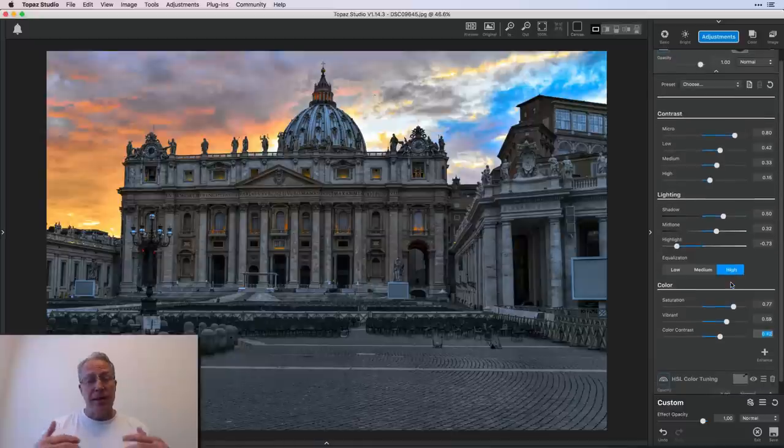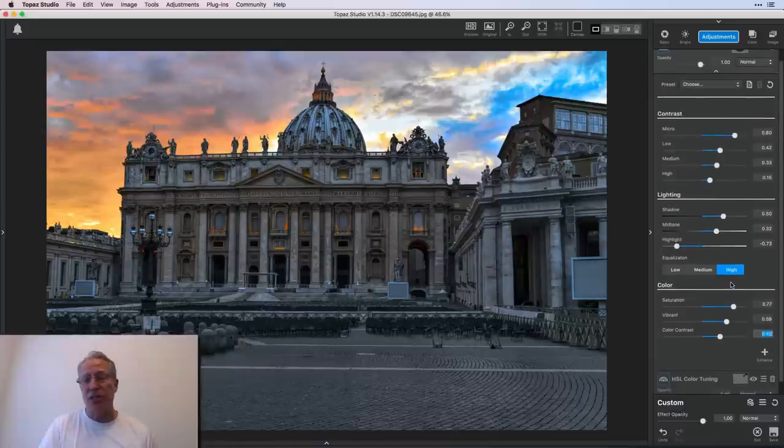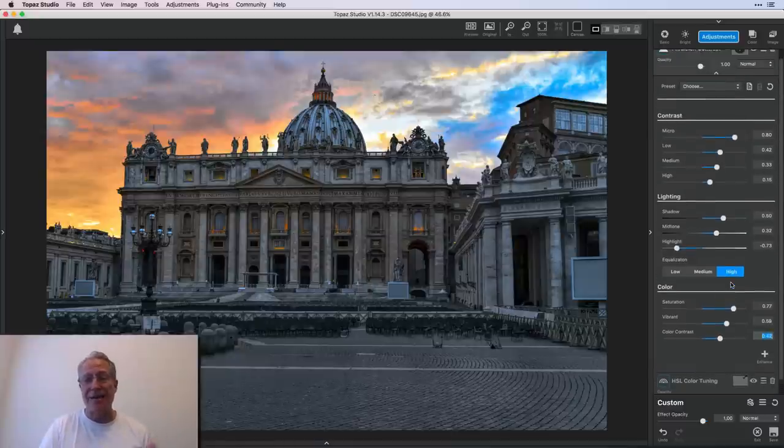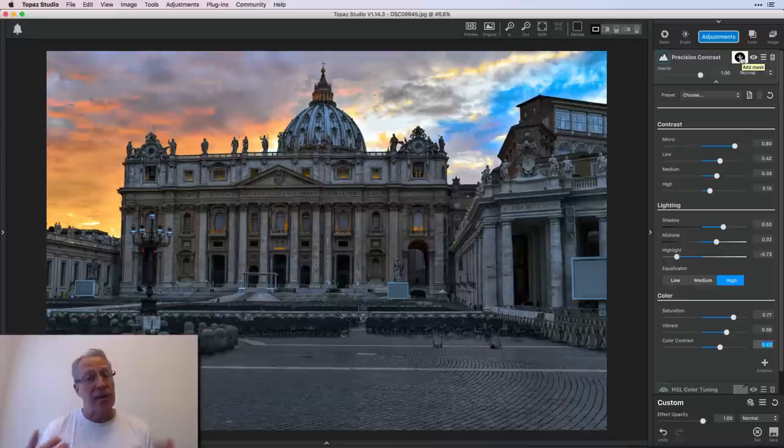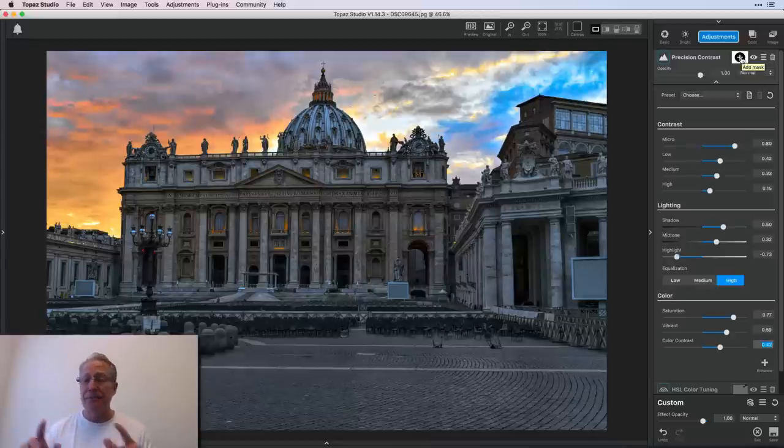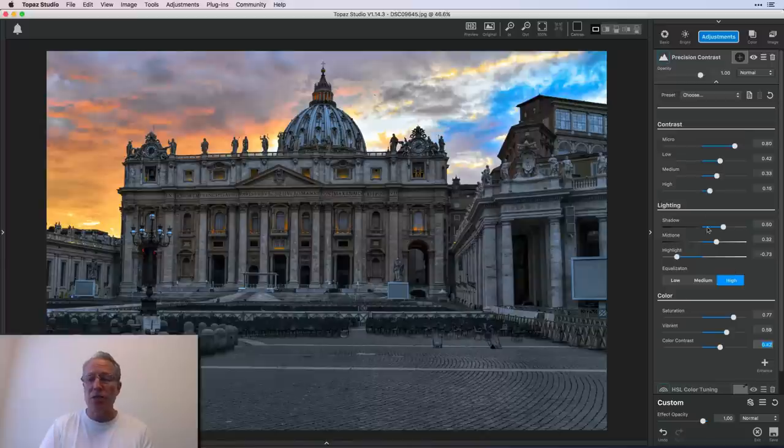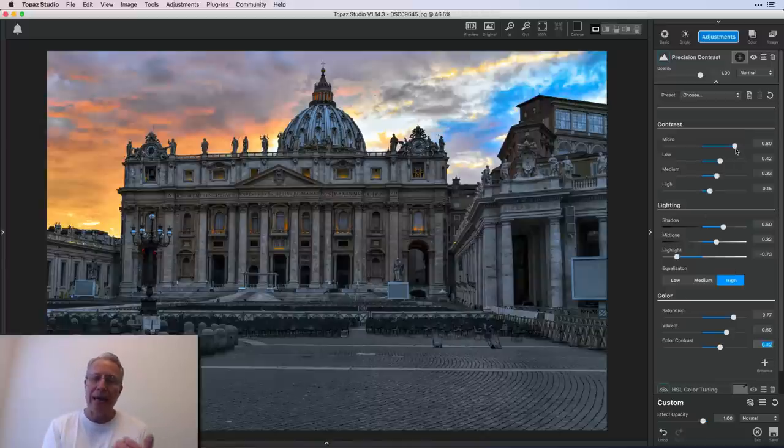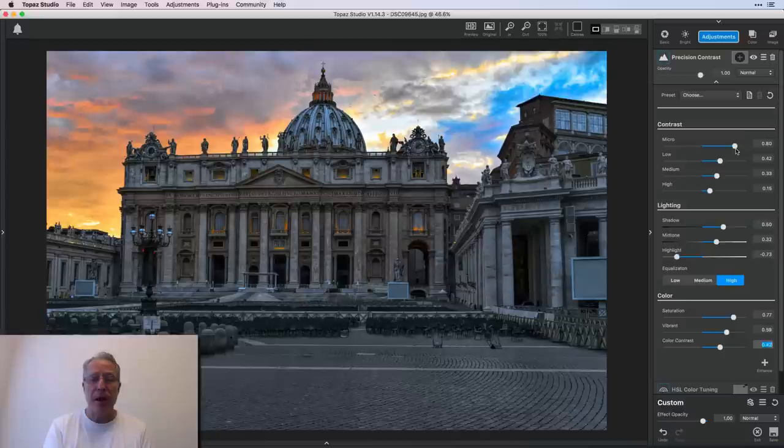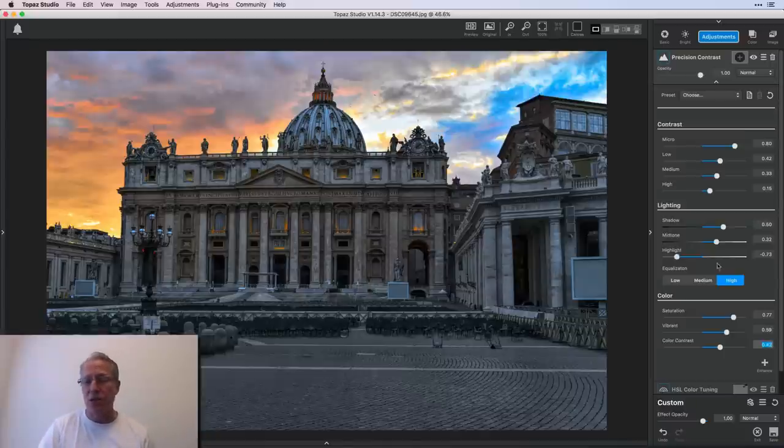So that's the beauty and the power of precision contrast. I think it's a great filter. Keep in mind, as with every filter, you have the ability to mask things in. And I didn't do that on this filter because I didn't feel the need to. I had so much control, especially with this micro contrast. I think it really added a nice bit of depth and it popped the appearance of detail in a lot of that stonework.